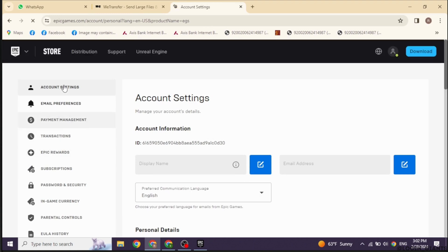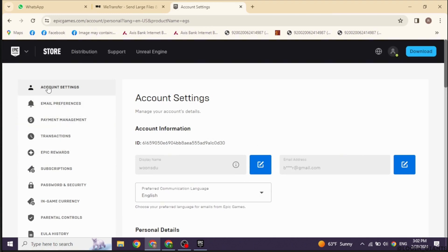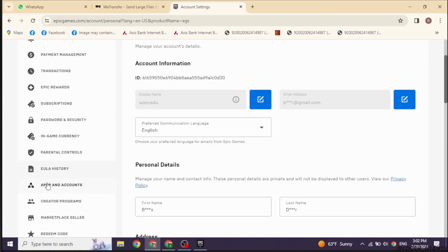You will be directed to this kind of page. Now over here, you're gonna find different options. Scroll down. You will find the option of Apps and Accounts. Click on it.